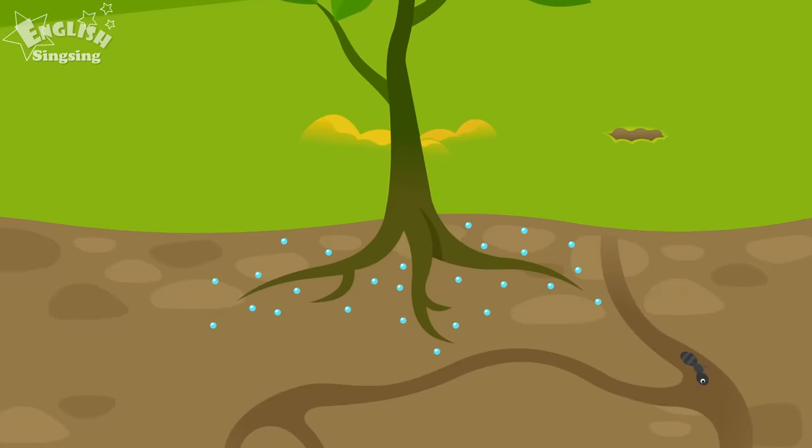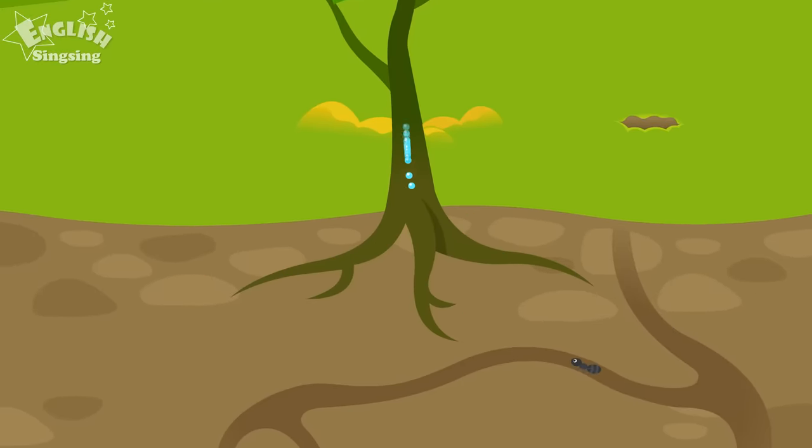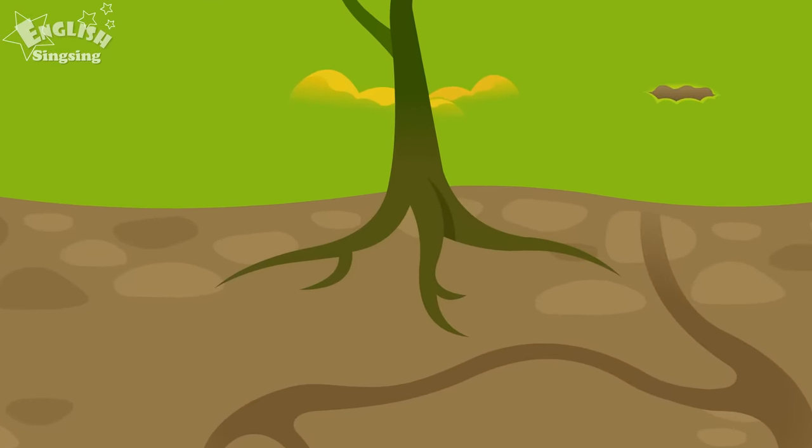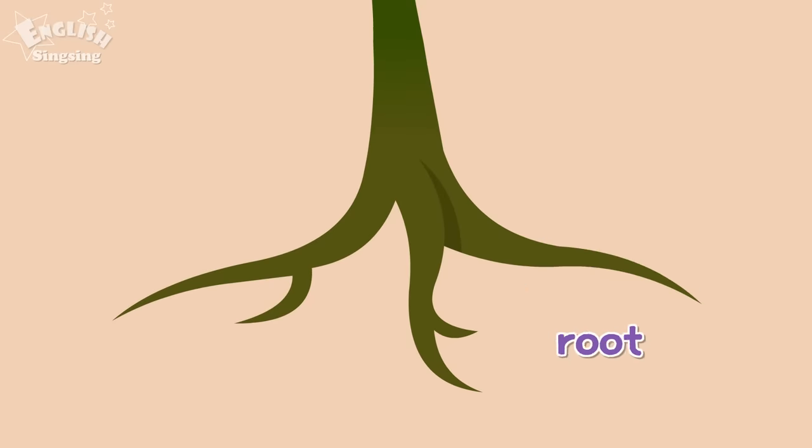A tree absorbs water through its roots. Root.